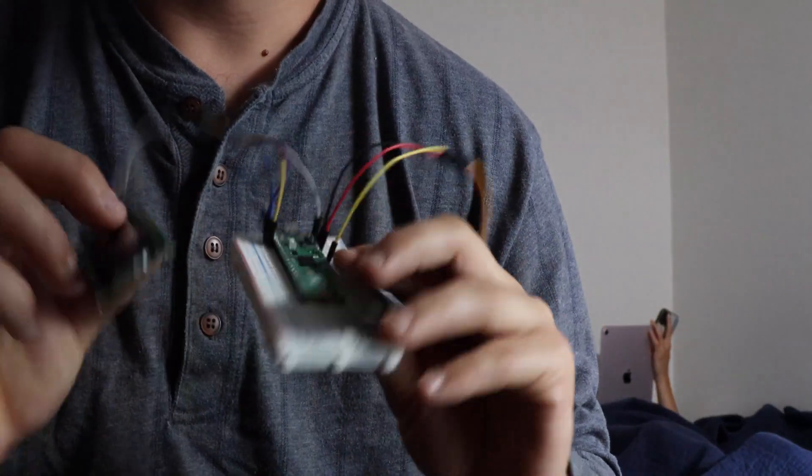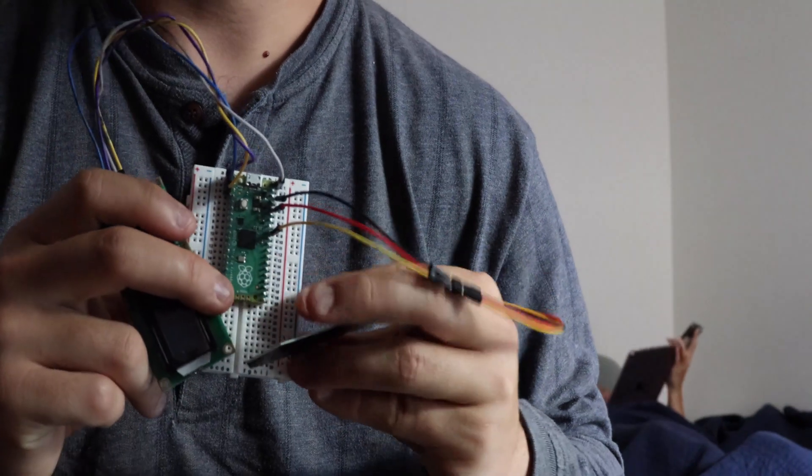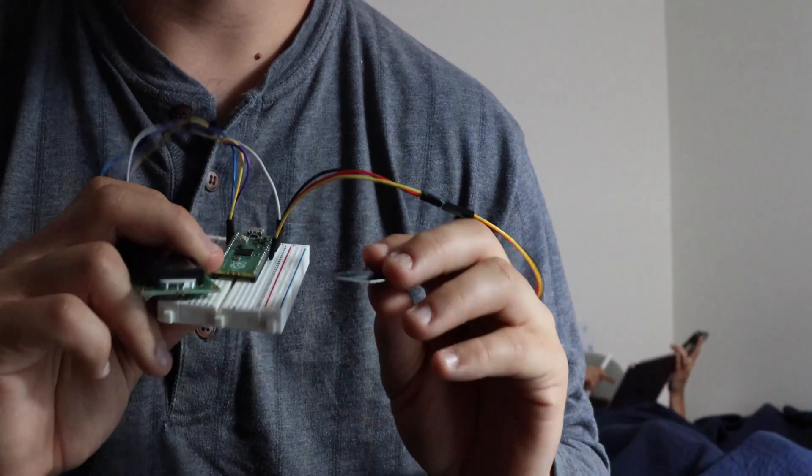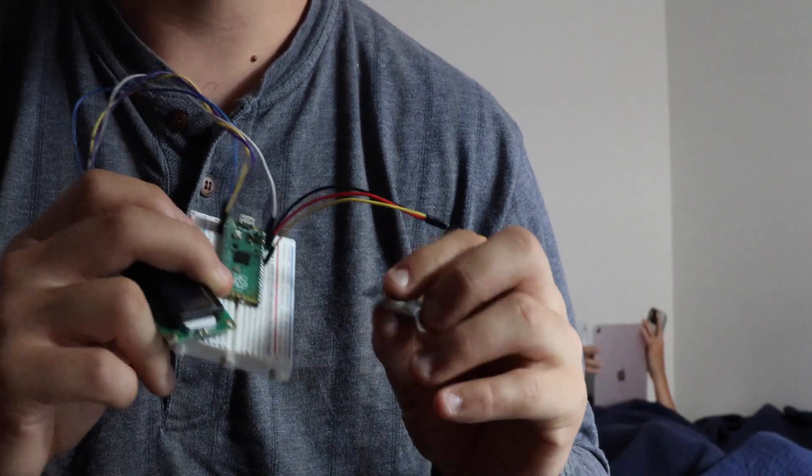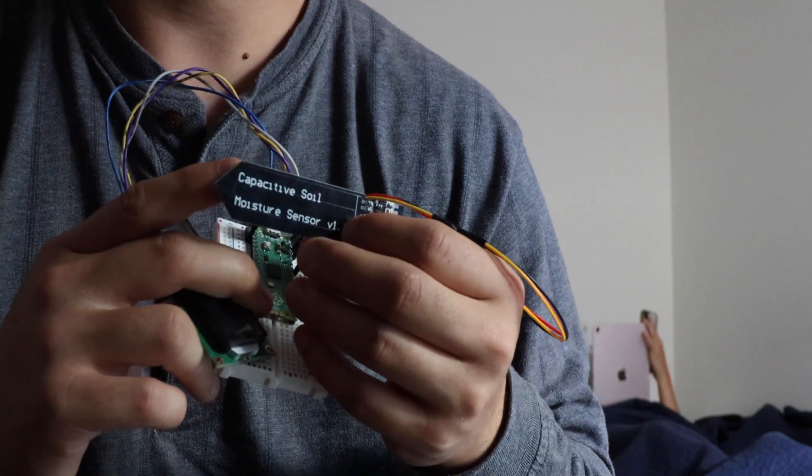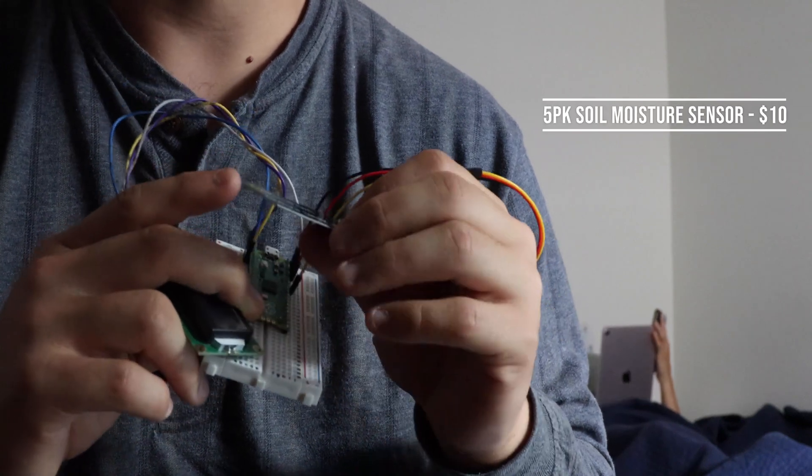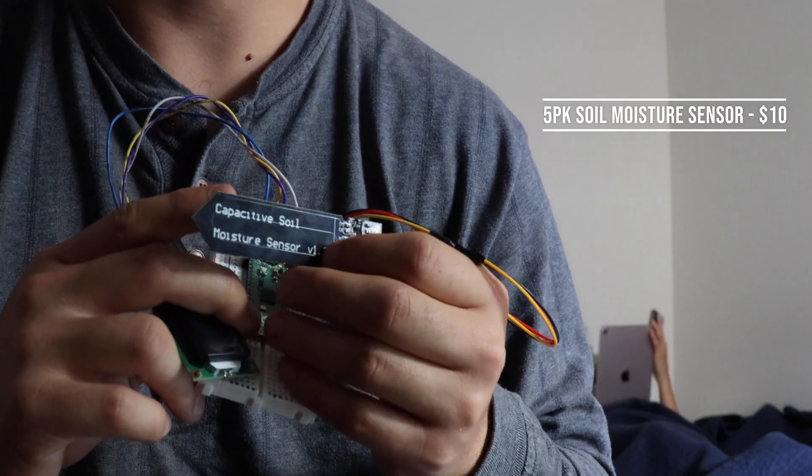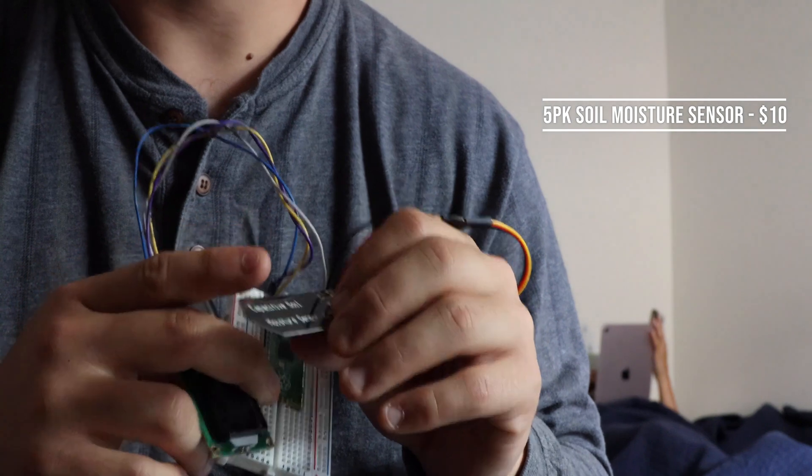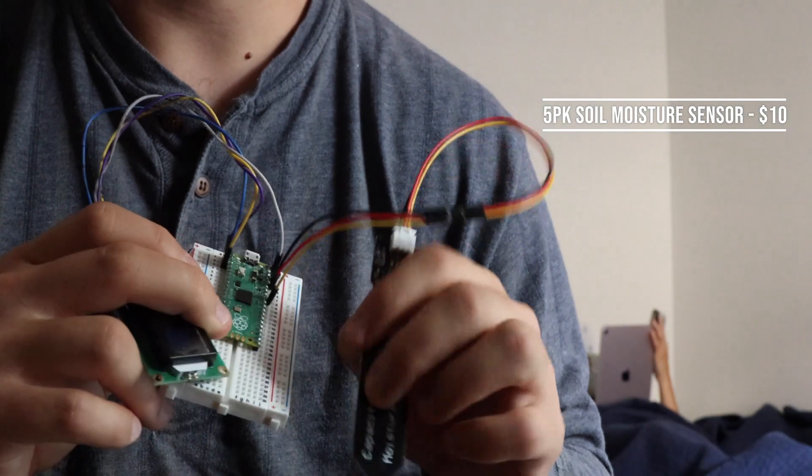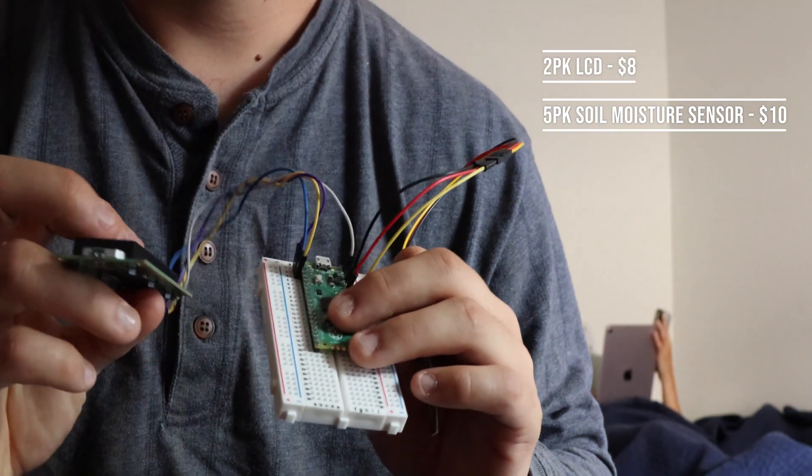So these three things are the bare components of the soil moisture detection system that you saw at the beginning of this video. We of course have our soil moisture probe, which we use a capacitive soil moisture probe because it doesn't corrode as easily as other soil moisture probes.